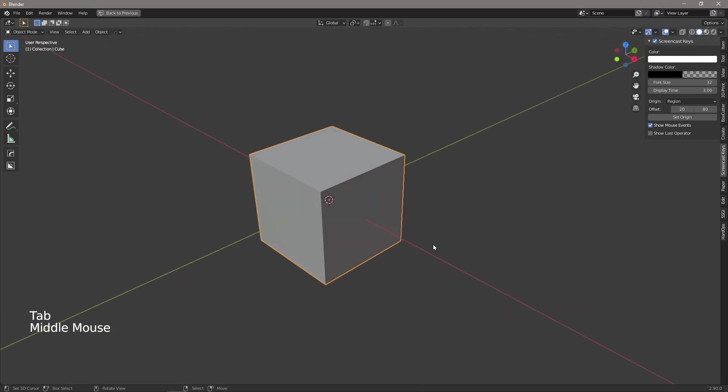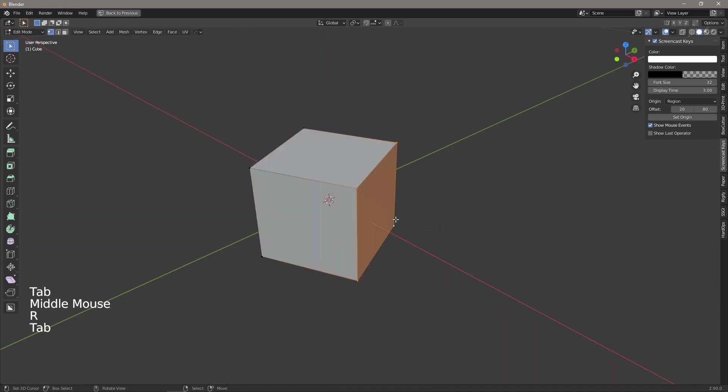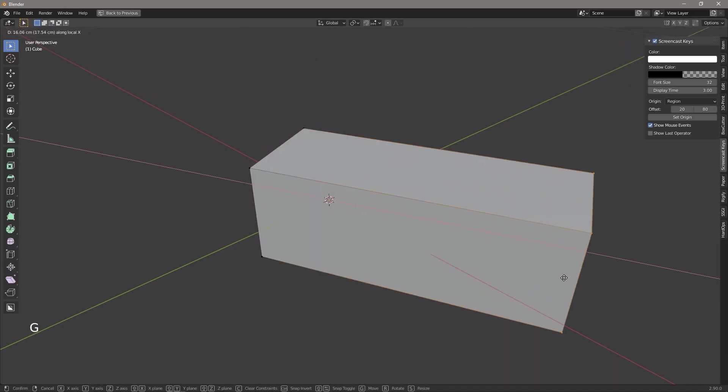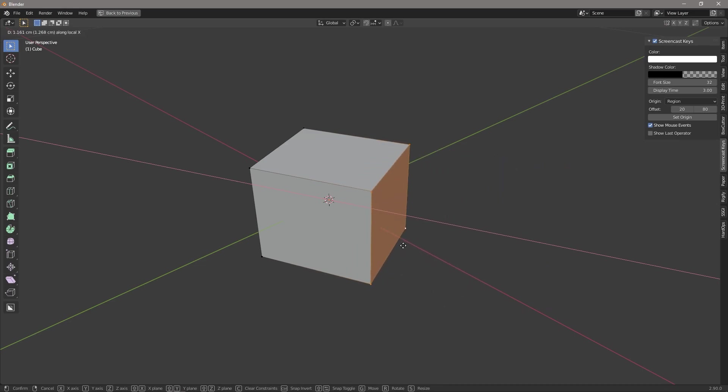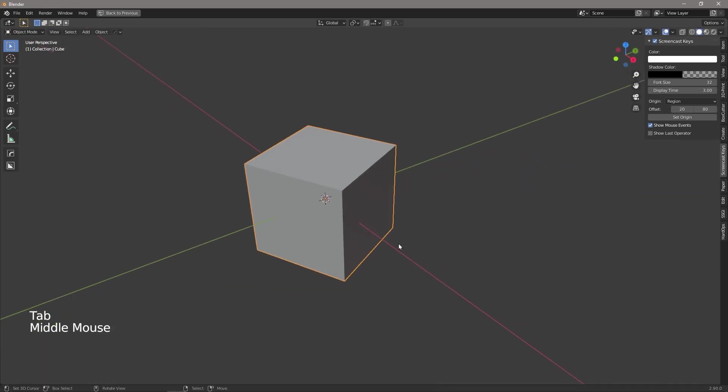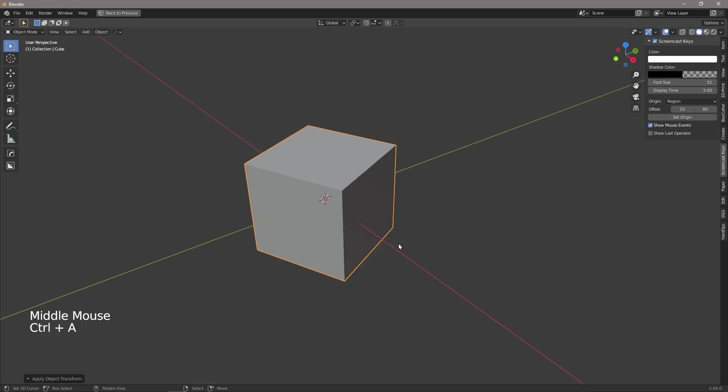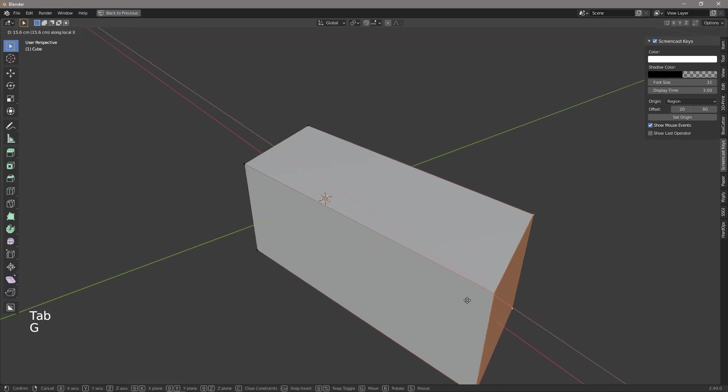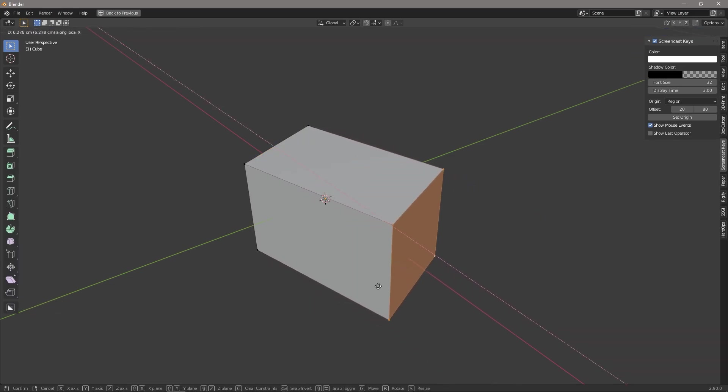We also know that if the cube has been rotated slightly, we can press G and XX to slide it along the local axis. But what happens if your rotation has been applied? Then when we try to move it, it no longer moves along the local axis.